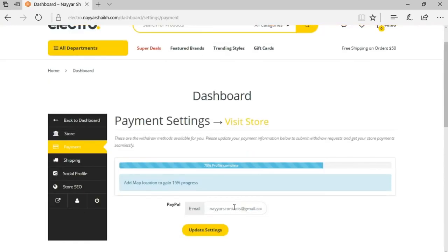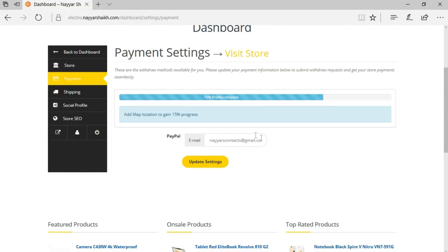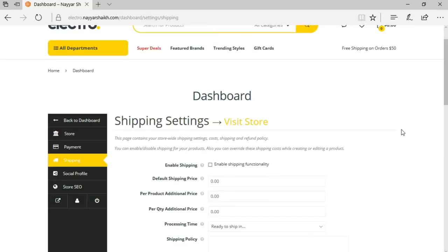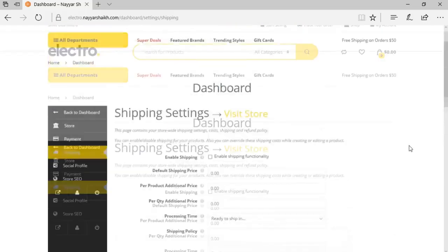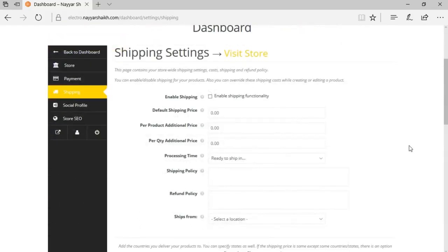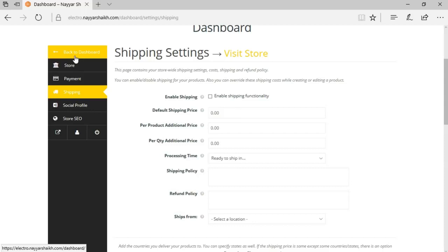The payment settings allow the seller to change their PayPal email or enable bank transfer. Shipping options let either the seller or the website owner control shipping. This front-end dashboard is truly amazing — it gives sellers authority to create products, create coupons, and manage everything from the front end without accessing the WordPress backend.